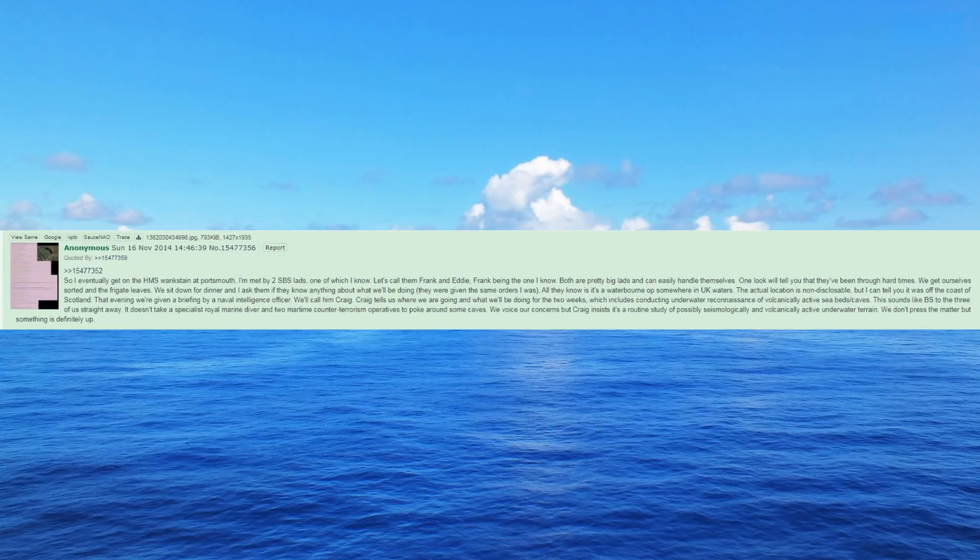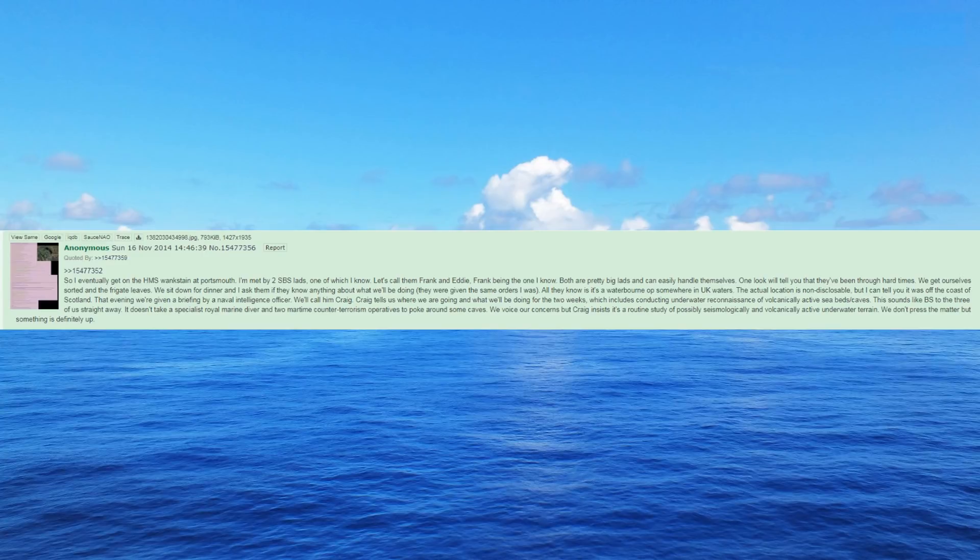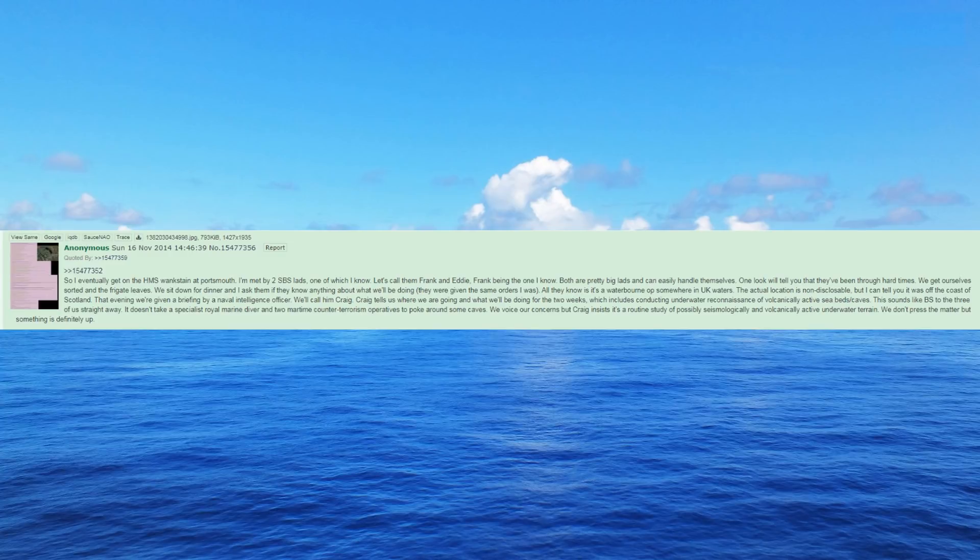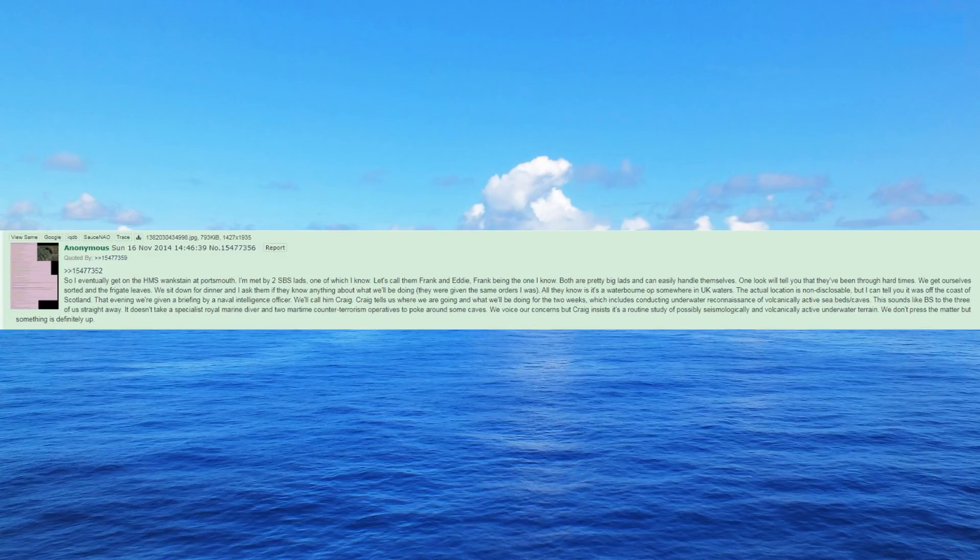Craig tells us where we are going and what we'll be doing for the two weeks, which includes conducting underwater reconnaissance of volcanically active seabeds and caves. This sounds like BS to the three of us straight away. It doesn't take a specialist Royal Marine Diver and two maritime counter-terrorism operatives to poke around some caves. We voice our concerns but Craig insists it's a routine study of possibly seismologically and volcanically active underwater terrain. We don't press the matter but something is definitely up.